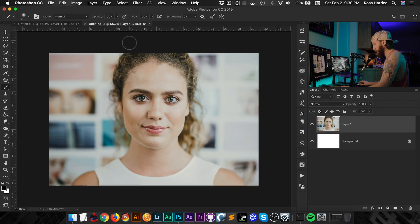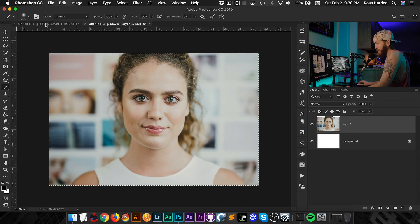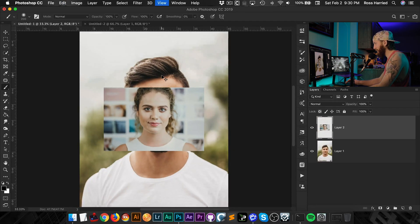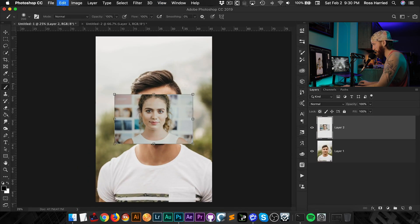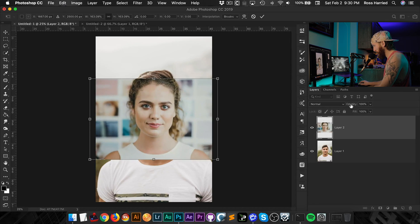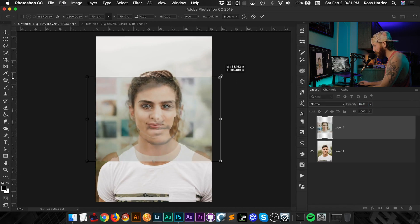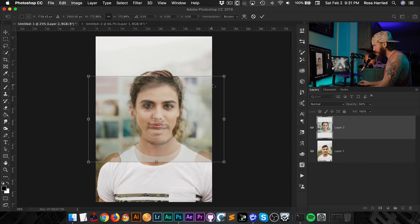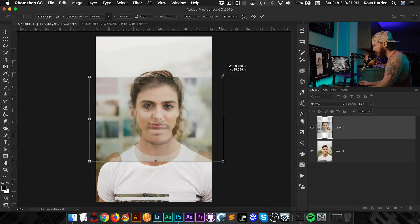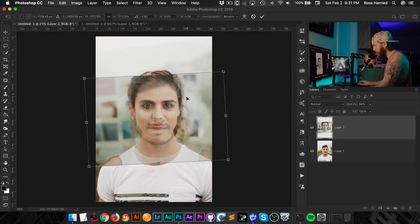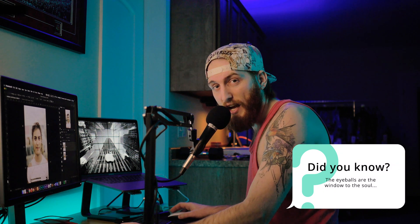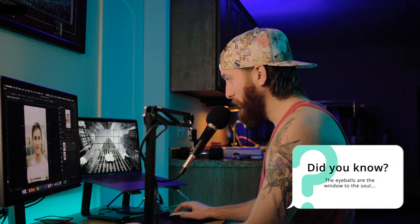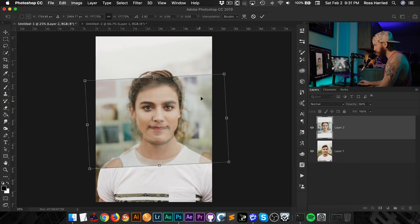But we're going to hit command A, command C to copy this, and command V to paste this into the document that we are working in. Hit command T to bring up your free transform. And we're looking to pretty much align the old eyeballs there, because as we know, the eyes are the window into the soul.